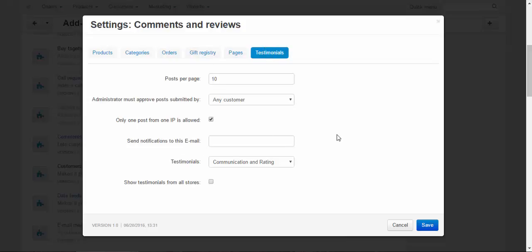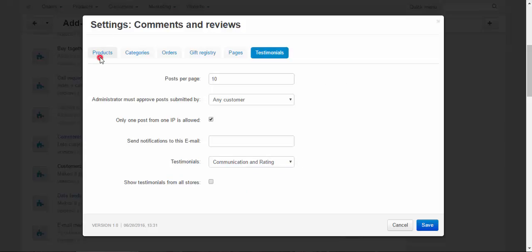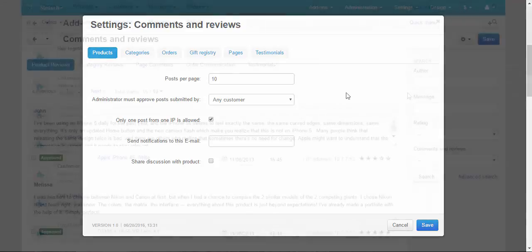Also some specific settings for the testimonials: testimonials, communication, and rating, and others. Show testimonials from all stores. Now you have an idea of the add-on and the settings, and we can go straight to the comments and reviews page.